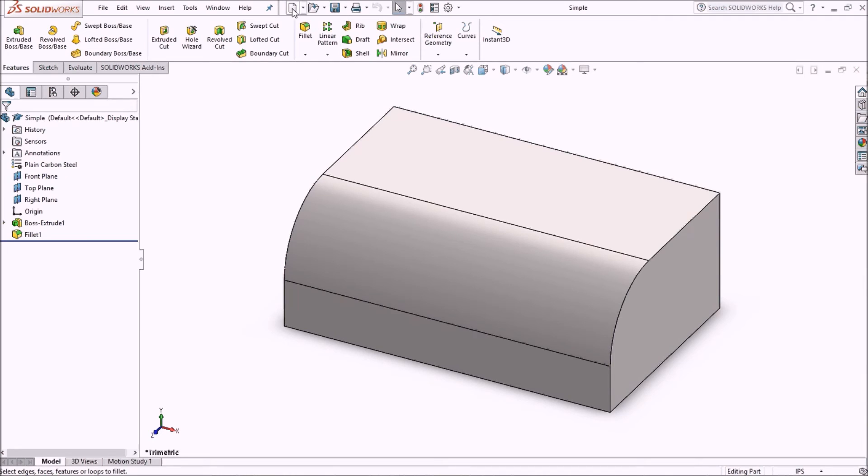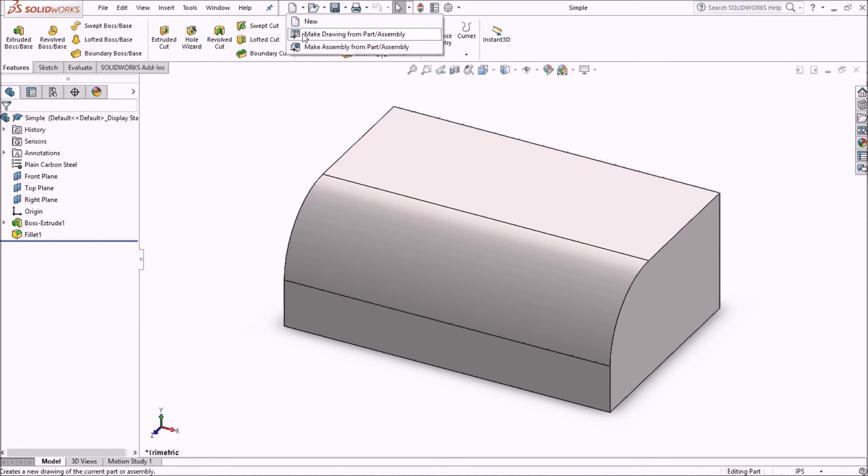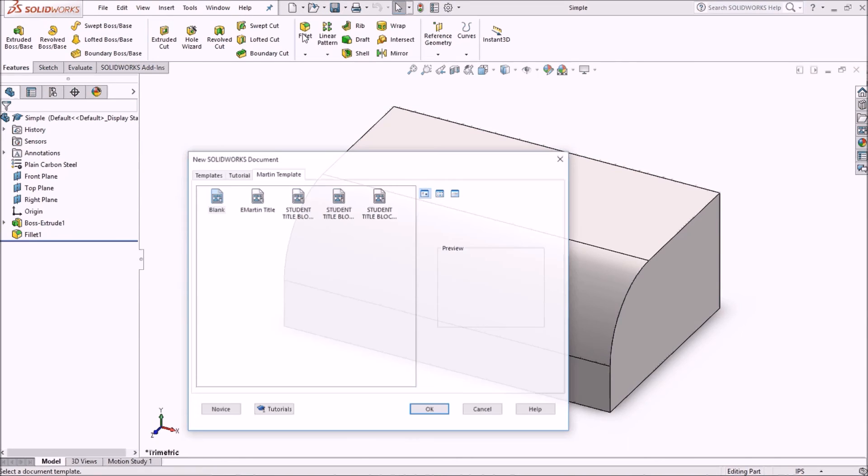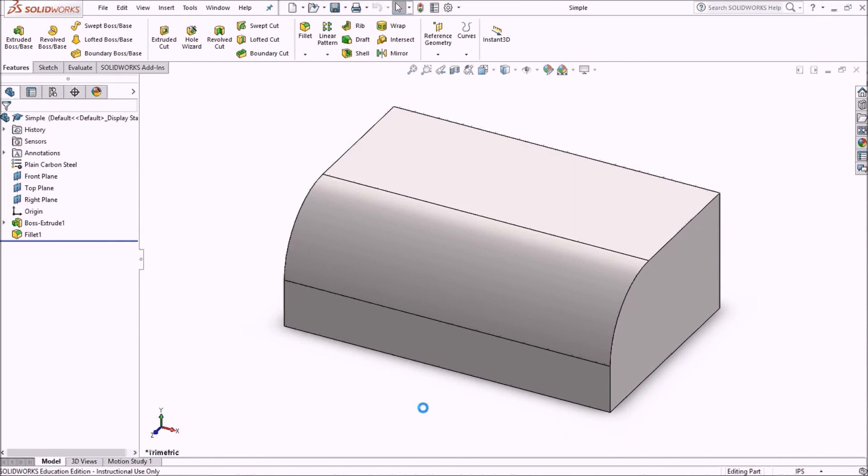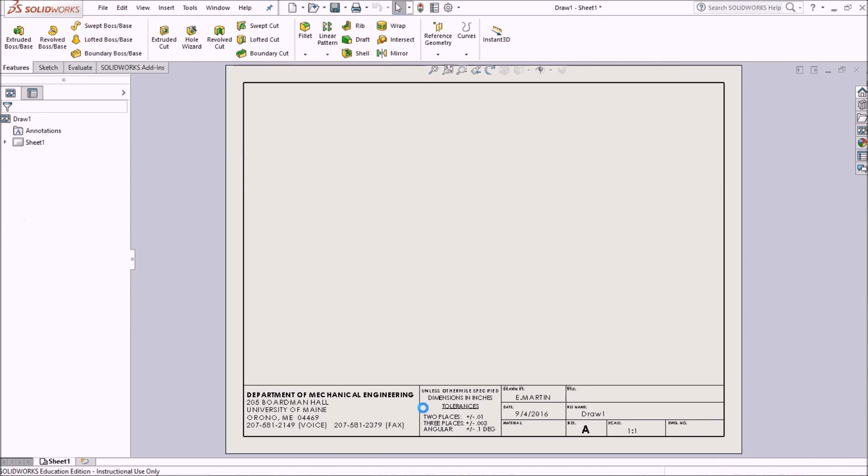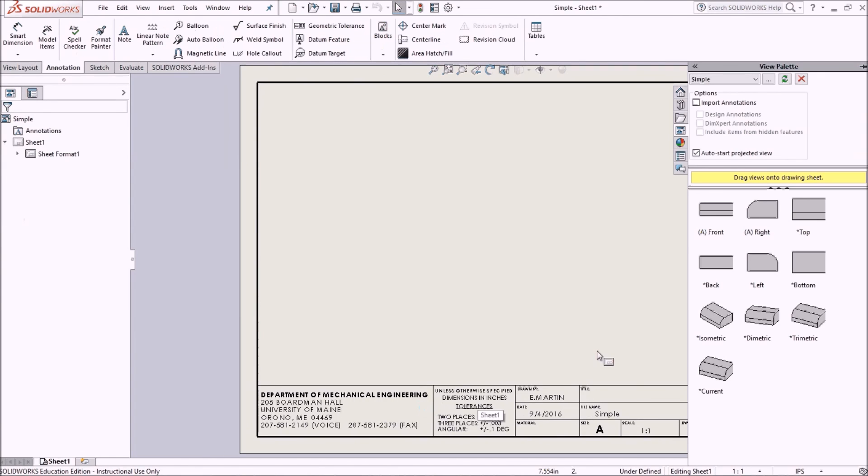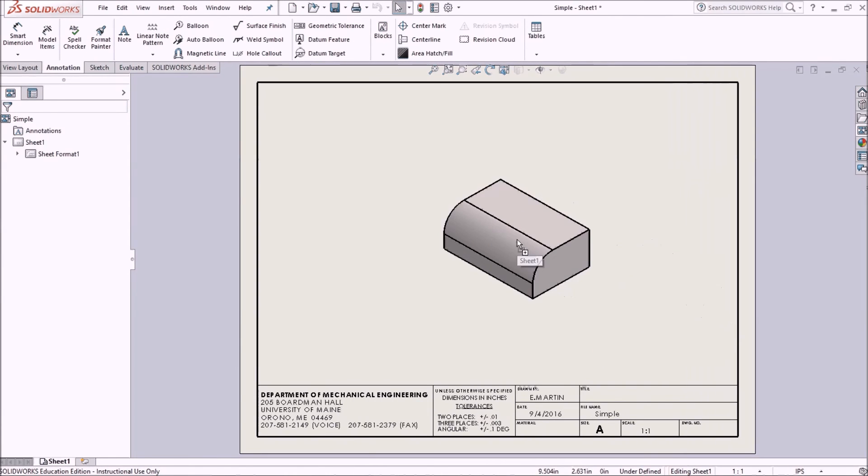Next thing I'm going to do is go into file, make a drawing for my part or assembly. I'm going to use a title block that I've made, a personal title block. I'll open that up. I'll just bring my part in.